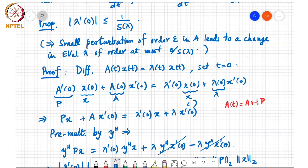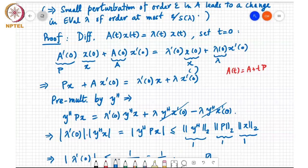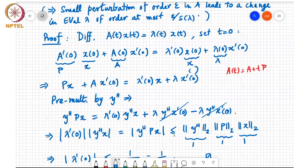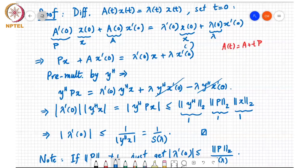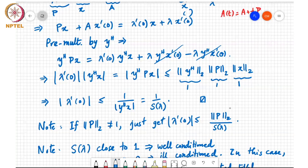What remains is λ'(0) · y^H x = y^H P x. Taking the modulus of both sides: |λ'(0)| · |y^H x| = |y^H Px|. By sub-multiplicativity of compatible norms, |y^H Px| ≤ ‖y^H‖ · ‖P‖ · ‖x‖, and since all three norms equal 1, we get |λ'(0)| ≤ 1/|y^H x| = 1/s(λ). This means if s(λ) is close to 1 the eigenvalue is well-conditioned; if s(λ) is close to 0 it is ill-conditioned, which occurs when A is close to a matrix with λ as a repeated eigenvalue.